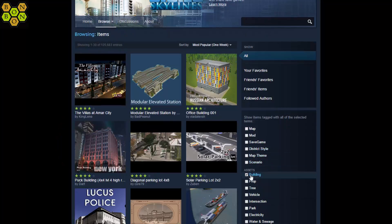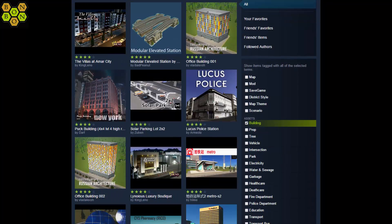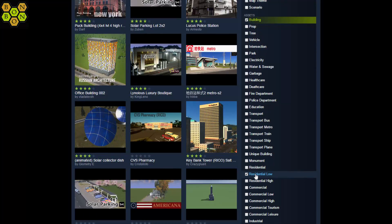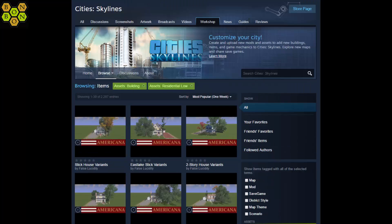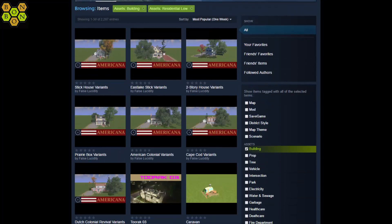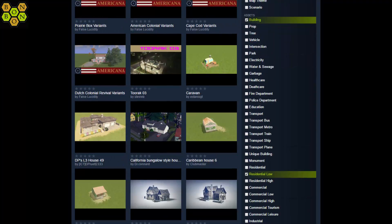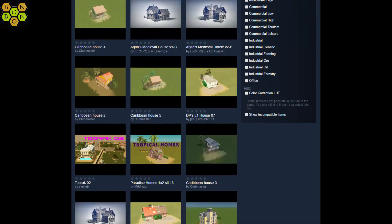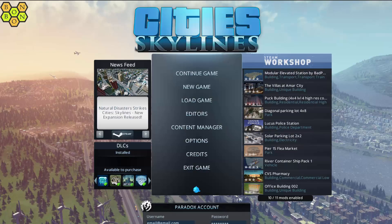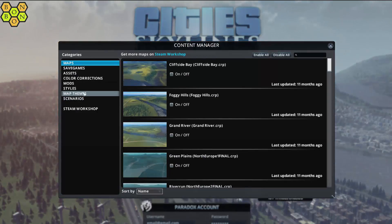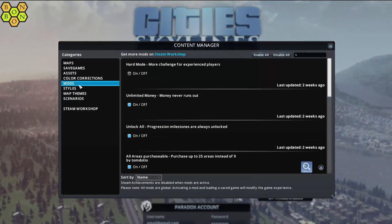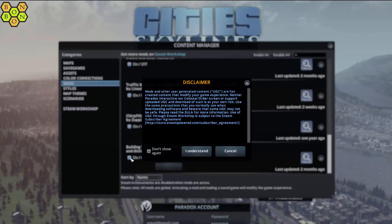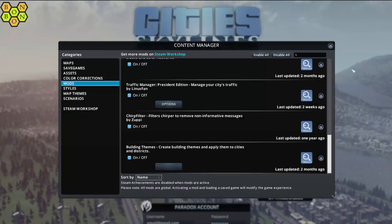Do a look through all the buildings. I've clicked 'Building' and we're going to have a look at low-density residential. Scroll through these and find whichever sort of buildings you want in your district, street, or whatever. It doesn't have to be residential — you could go commercial or whatever. Then boot up the game, go to Content Manager, click Mods, and scroll down — somewhere in there will be 'Building Themes'. Activate that, accept the warning, and off you go.